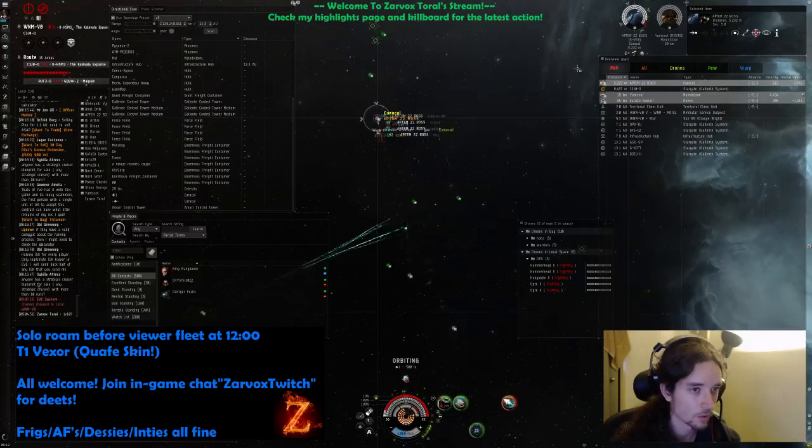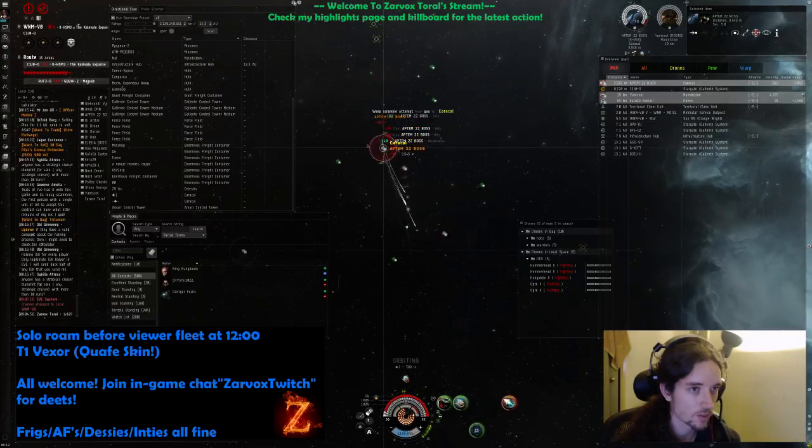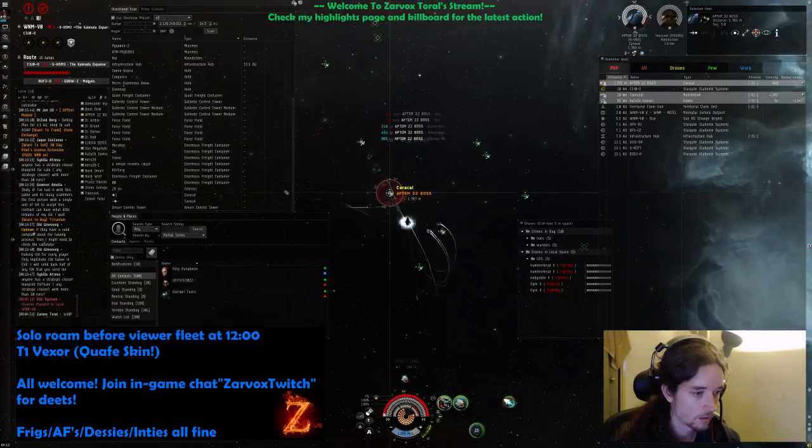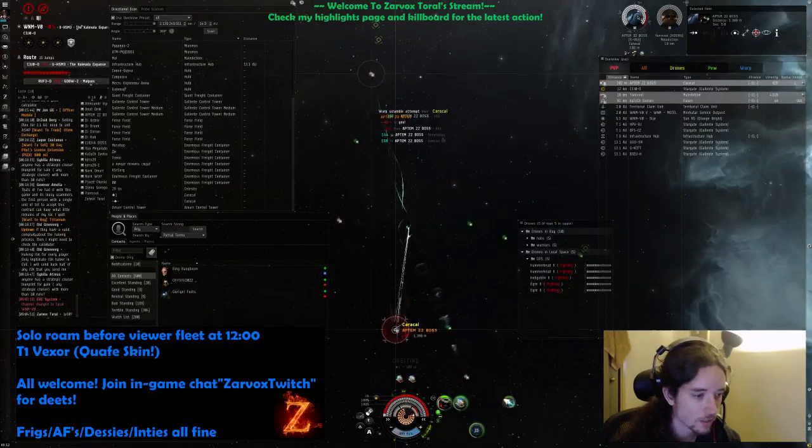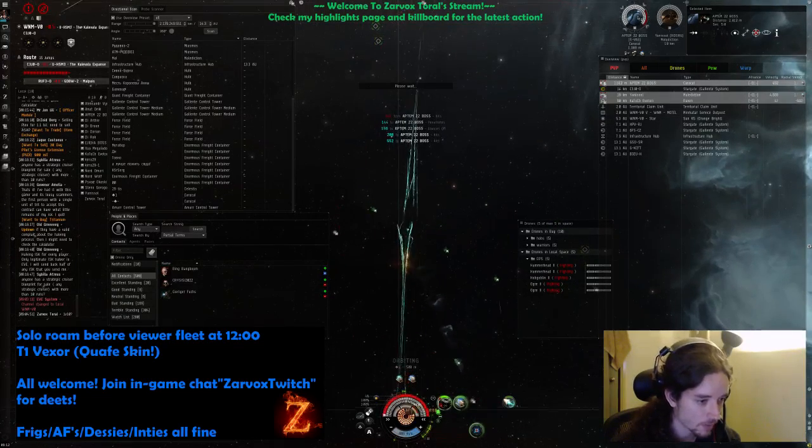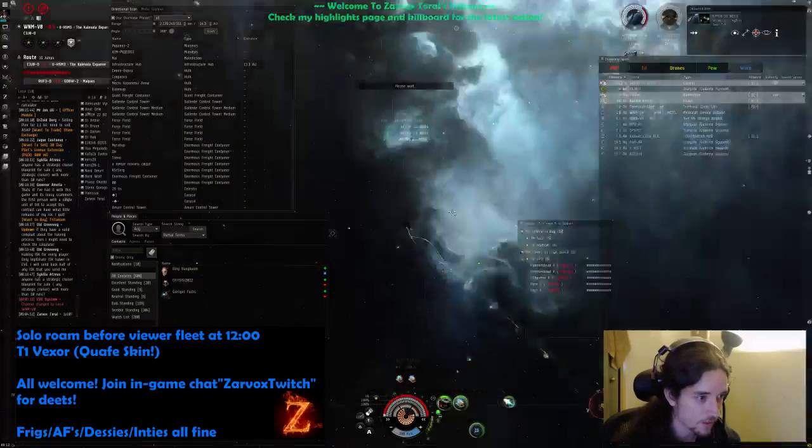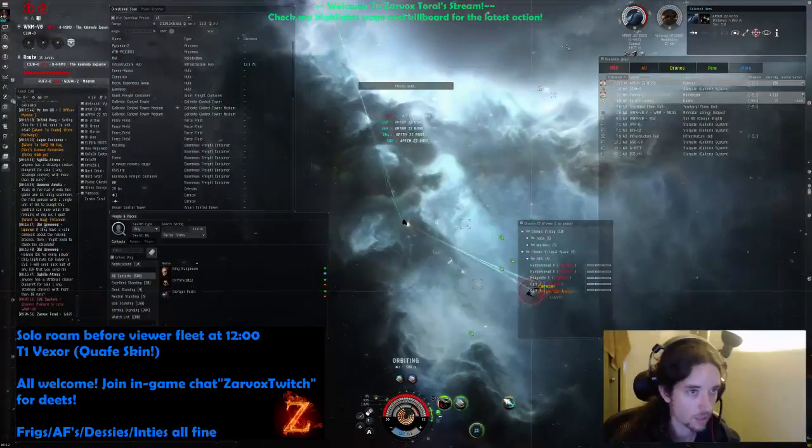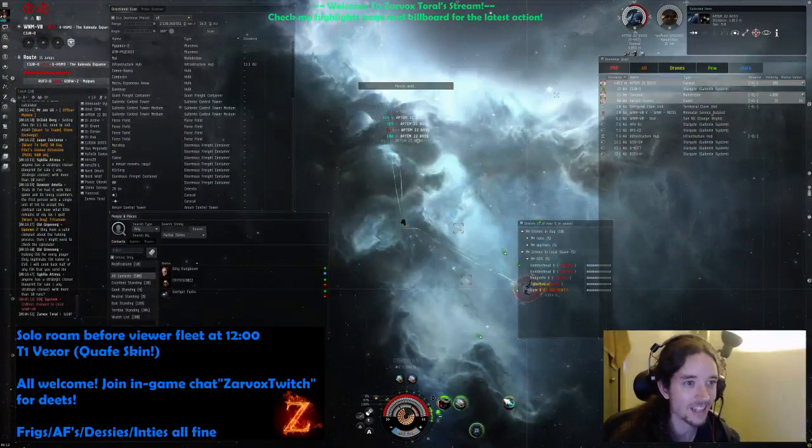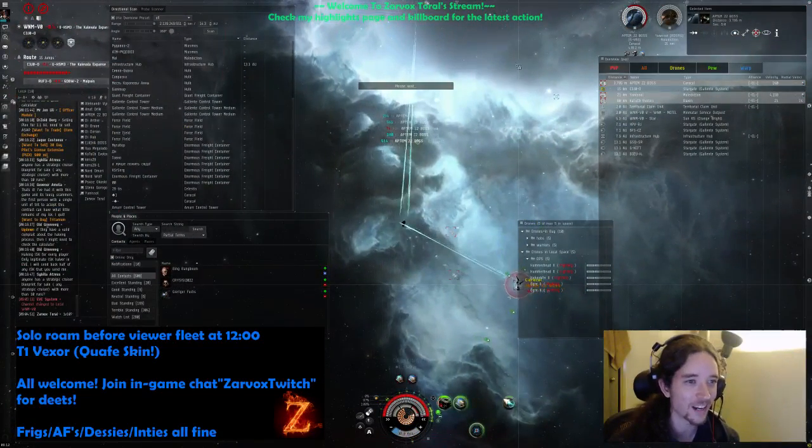Should not have microwarped, that was a big mistake on my part. No one's doing any damage. I think this second Caracal is actually shit-fit because I should be dead. Look at this dude, it's melting.